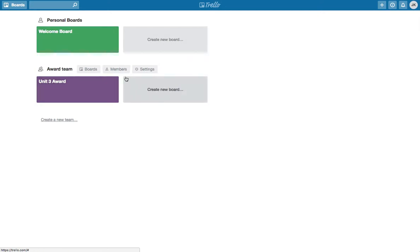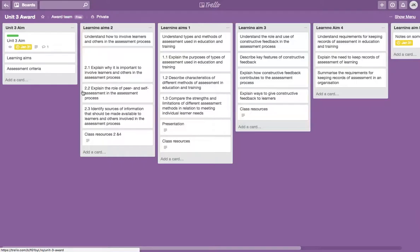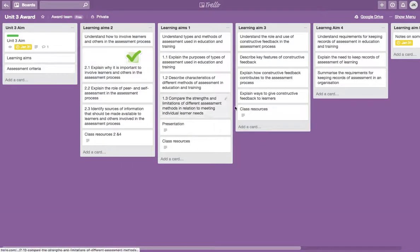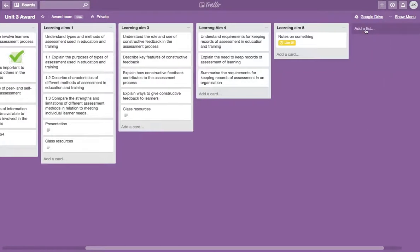Team boards, you can invite members of your teaching team or students to collaborate on them. Personal boards are just for you. We're going to dive into this board that I've already created. The first thing you can do with a board is add a list. We've got a title there.